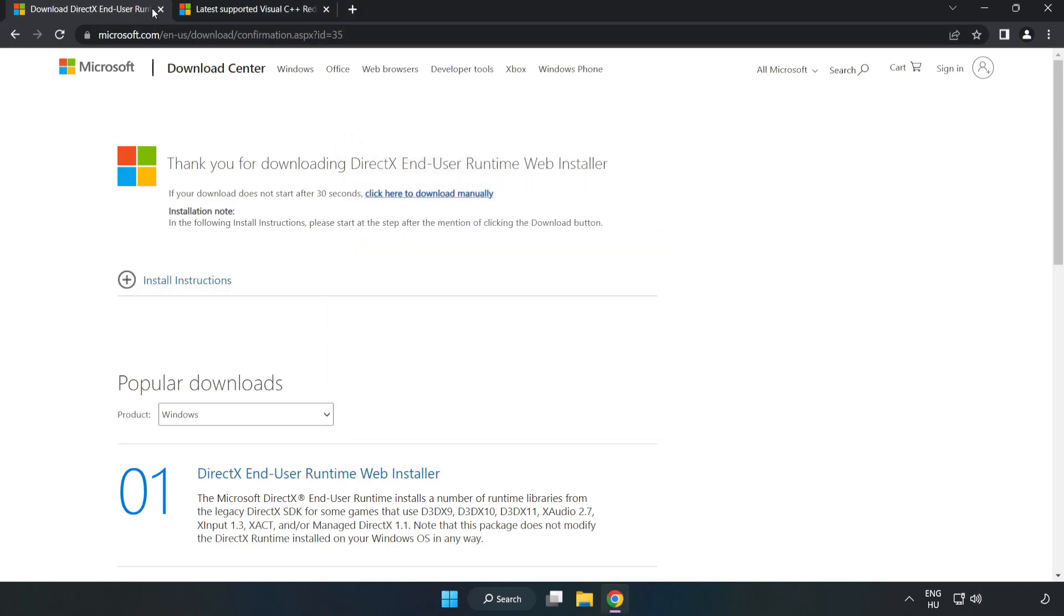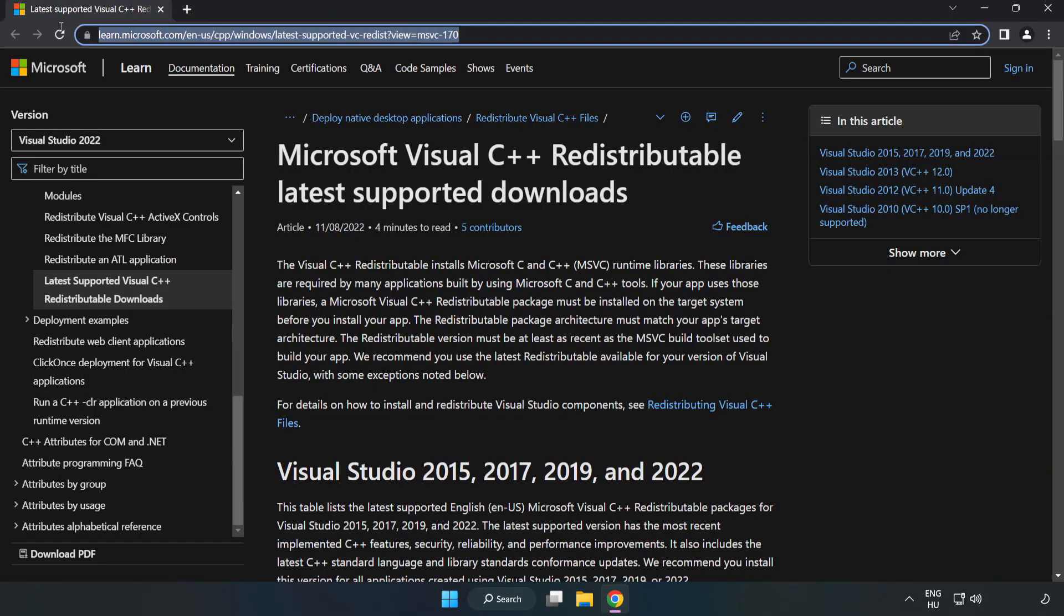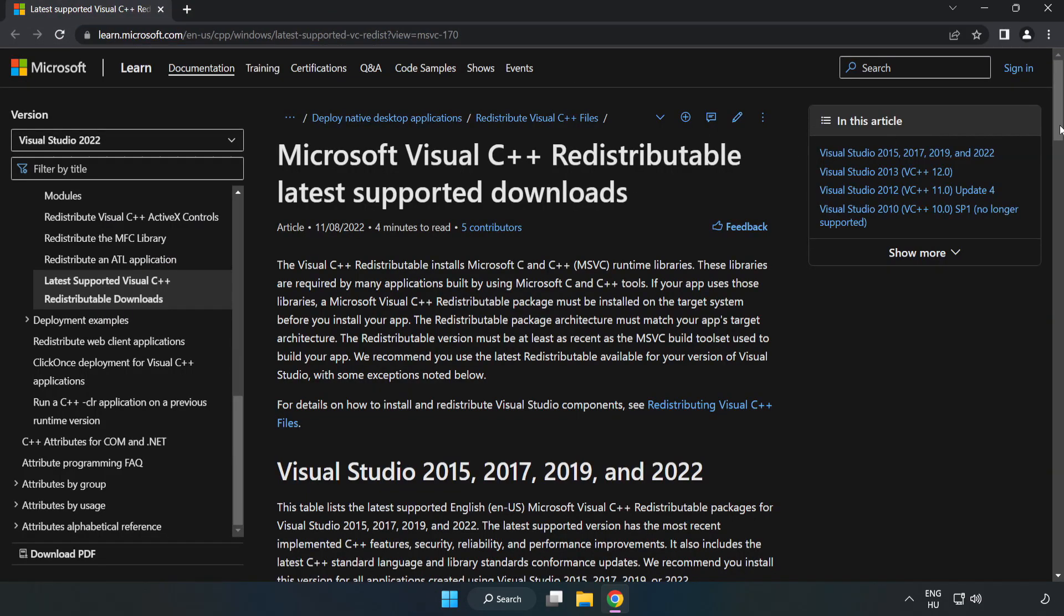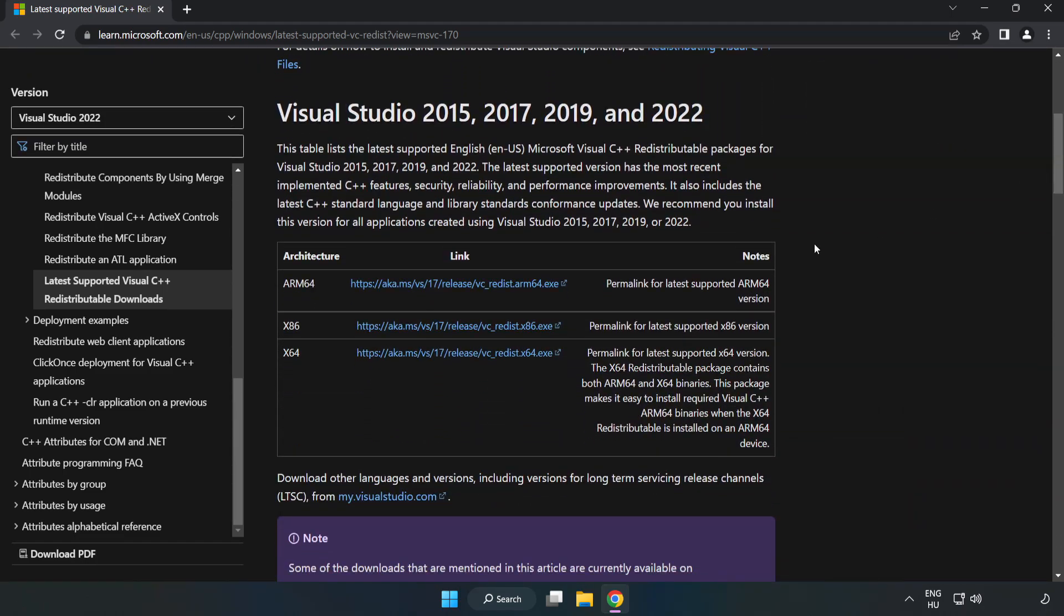Close the DirectX website. Go to the website, link in the description. Download 3 files.